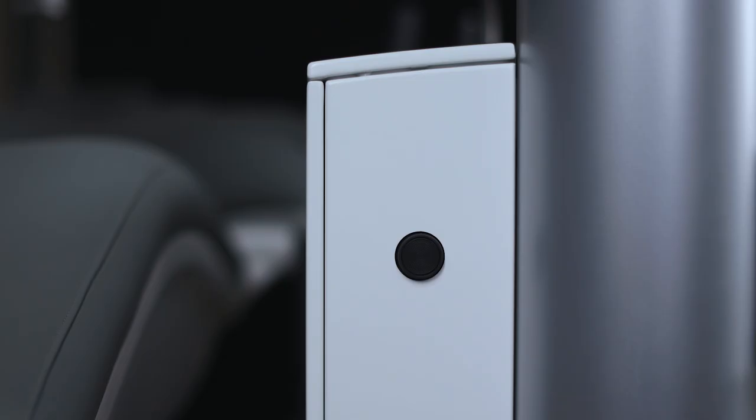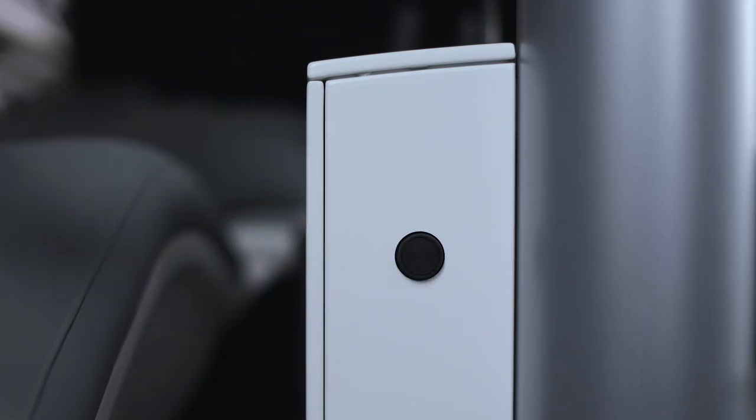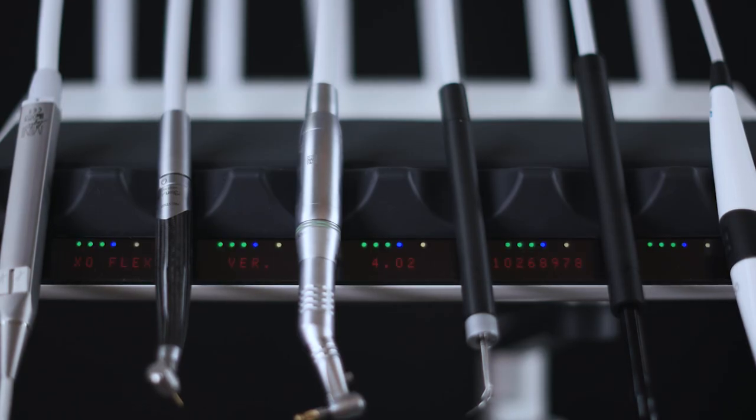To operate with the joystick, switch the unit on using the main switch. The unit is ready for use after a few seconds when the text XO Flex is shown on the instrument bridge display and you hear the welcome tune.